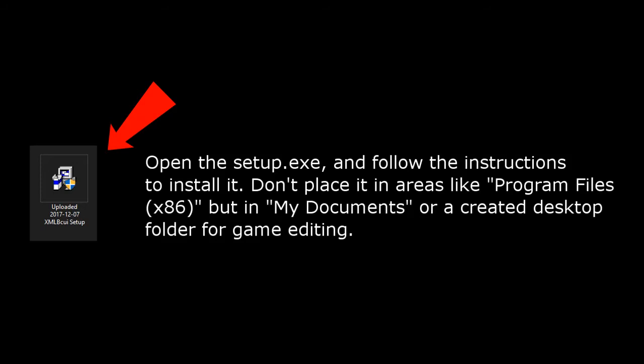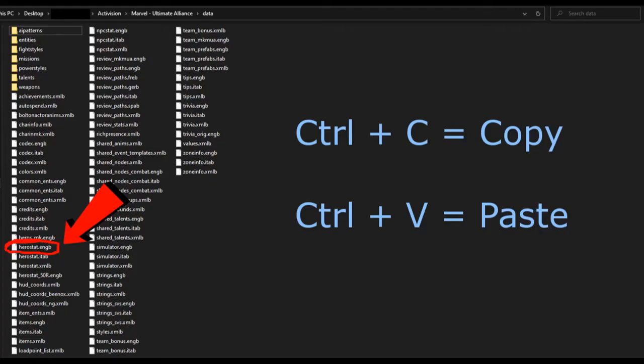Wait, hold on a second. Guys, I'd rather not say XMLBCUI over and over for this video. I sound like I'm reading an eye chart. Alright, I'll shorten it. It'll be easier. Trust me. Sorry about that. Let's call this program CUI for short. Phew, so much better.